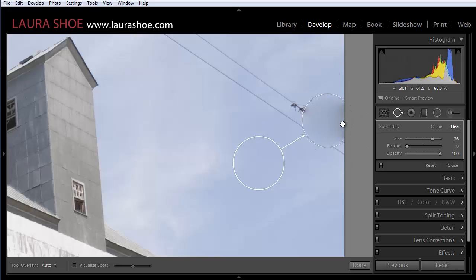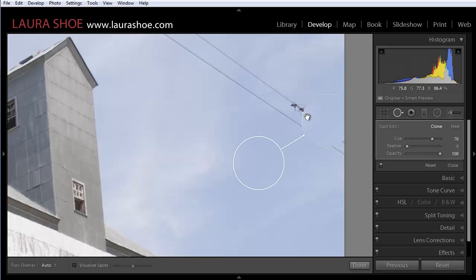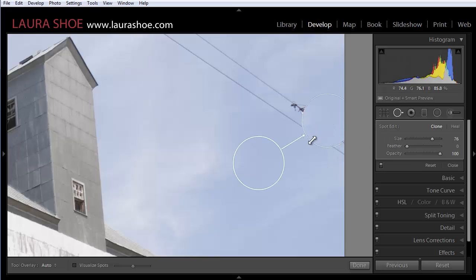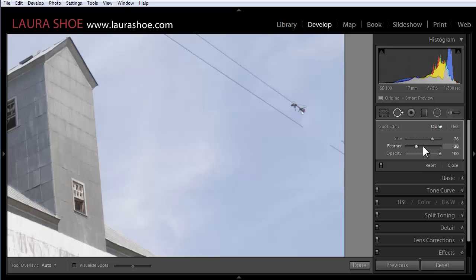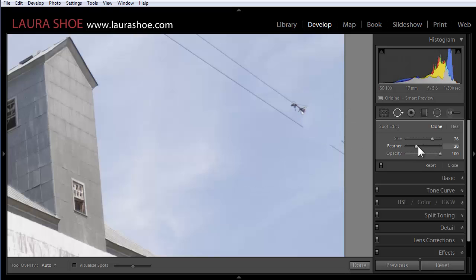Occasionally I have this problem. In this case I switch to clone mode but often clone gives too harsh of a fix, too harsh of an edge to the fix. So now with this feather slider I can adjust the harshness of that edge and make it blend in really well. So I'm really happy about this addition.